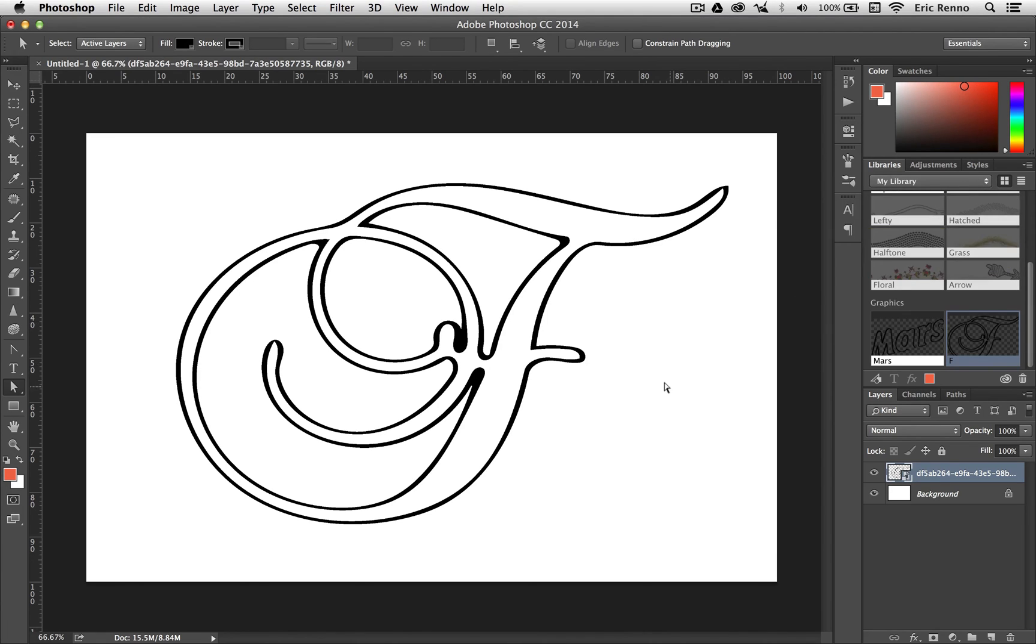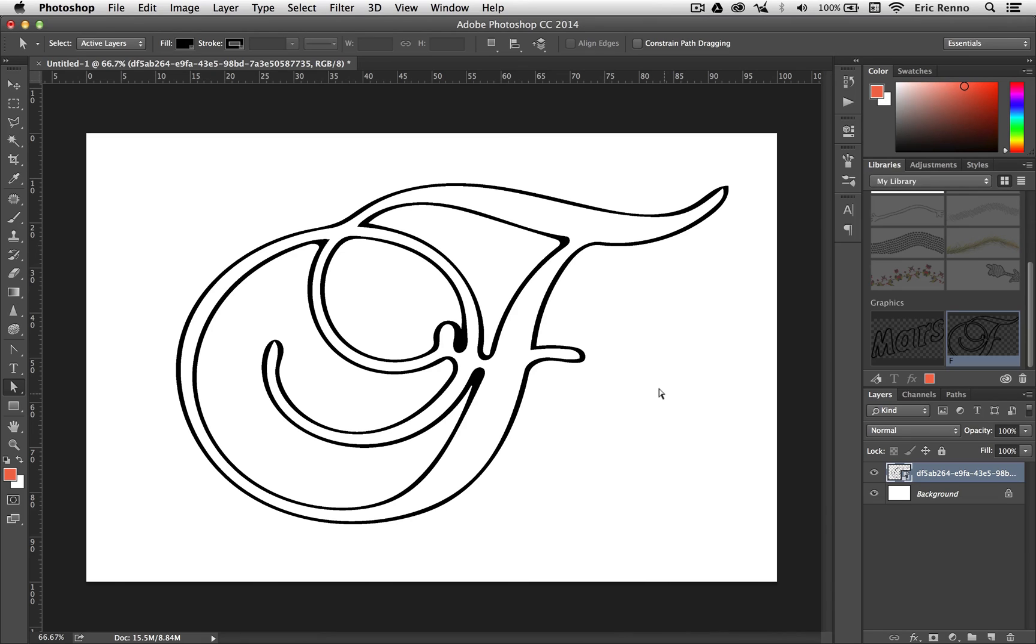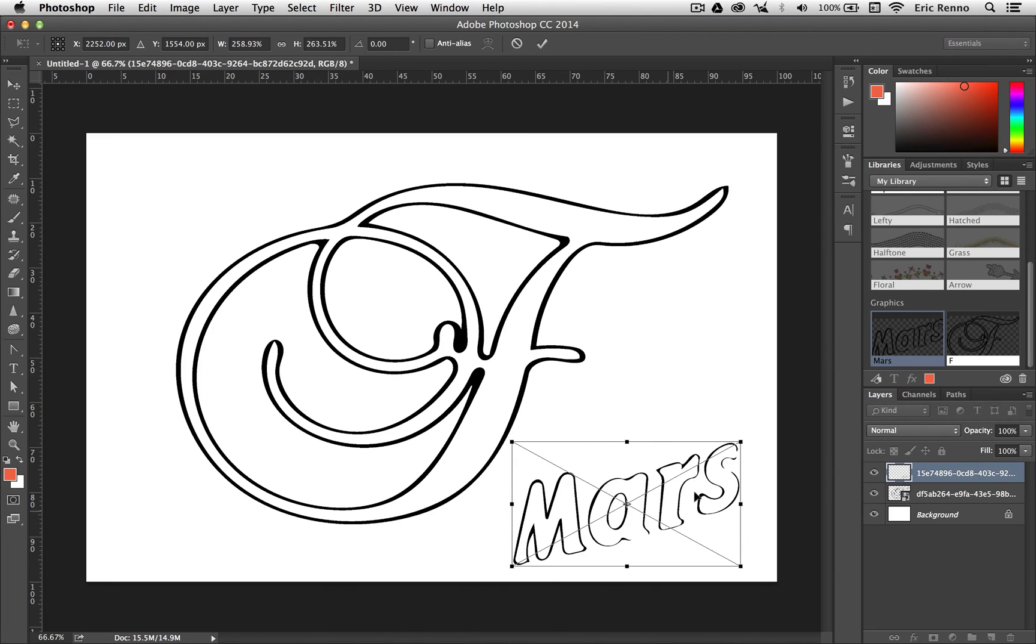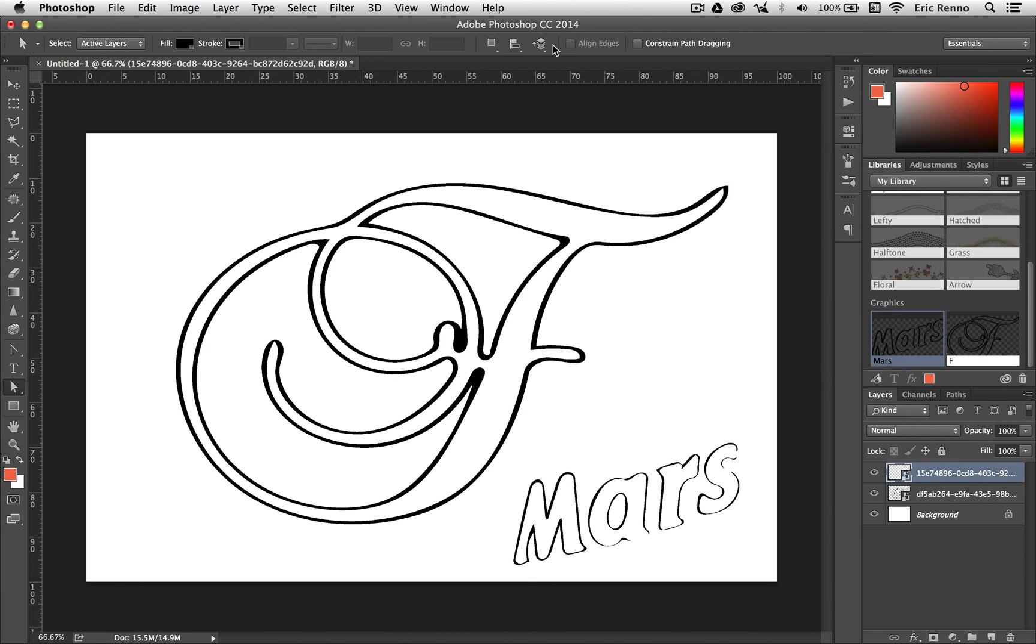Now I can do whatever I like with it once I'm here, and of course we can keep adding to them through Adobe Shape as well. We can build them up, we can add to them, I can always add my Mars in here as well if I really wanted to. There we go, and click the tick. It's as simple as that.